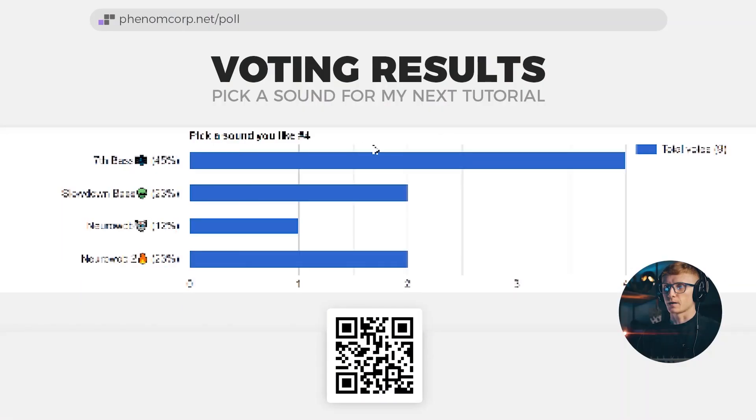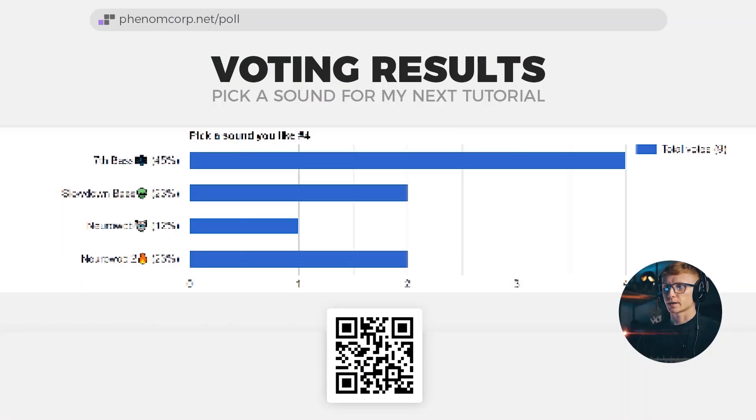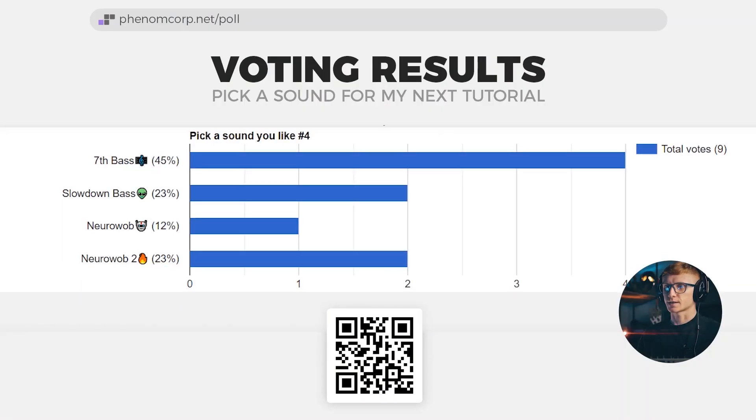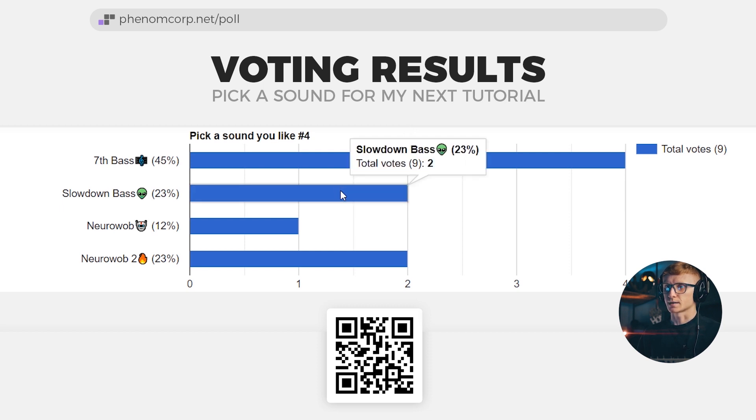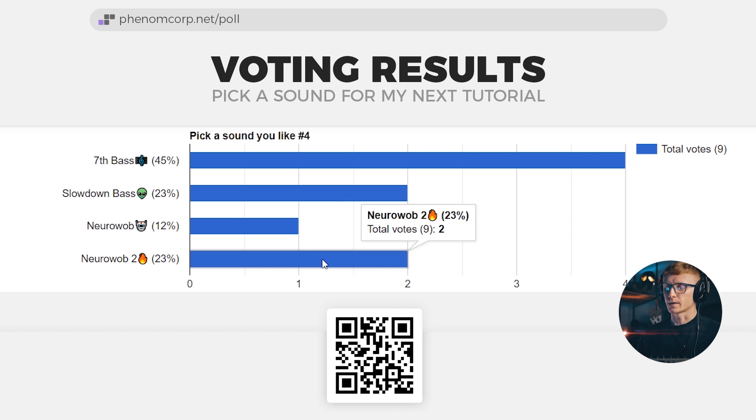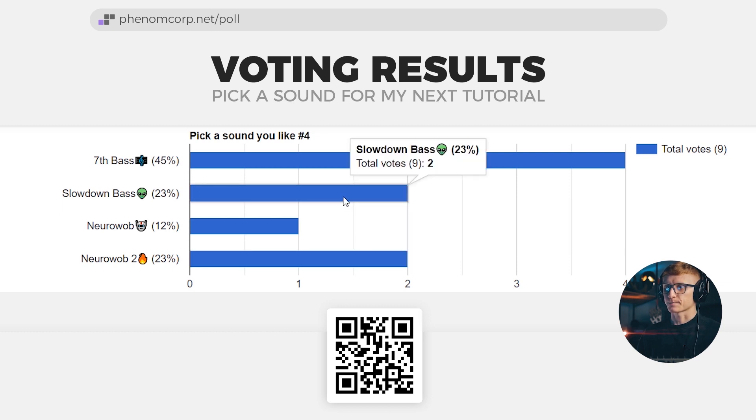So our voting session number 4 has come to the end and we have a winner. It's the 7th bass, which sounds like this. And it has gotten 4 votes. Slow down bass and neural warp number 2 are on the second place with 2 votes. And the 7th bass is the main sound of the demo that I've showed you in my previous video. And let me remind you how it sounds.